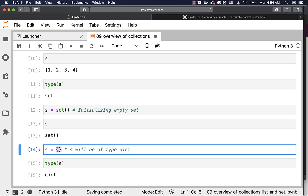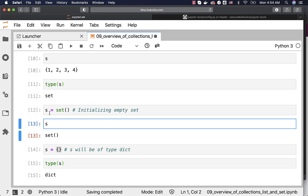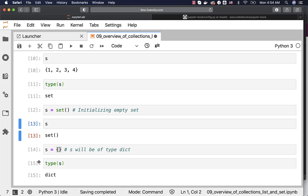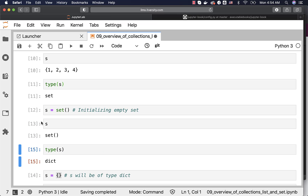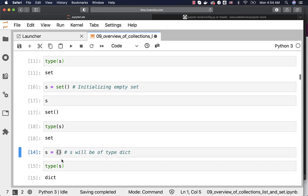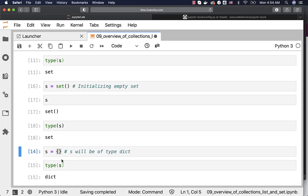You can initialize an empty Set using set() and you will see it is of type Set. However, if you use empty curly braces, the type will be Dict — so you cannot use that approach to initialize an empty Set. When you initialize using set() it will be of type Set. This is how you can perform basic operations on List or Set. We will deep dive further and see what all operations are permitted on these collections which contain similar type of objects.